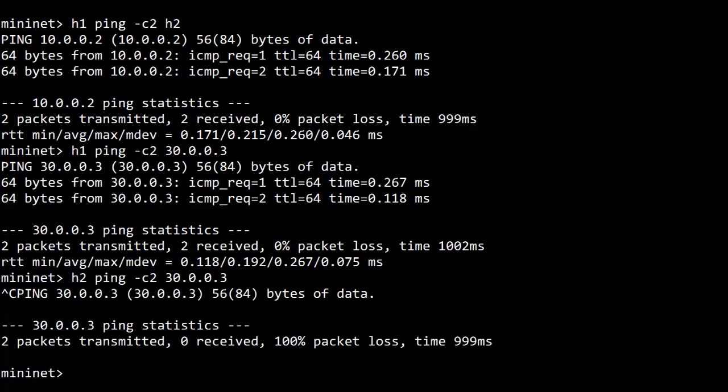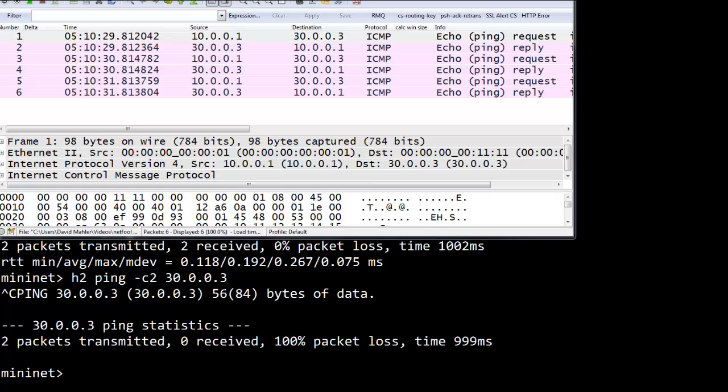To verify the NAT rules work correctly, let's quickly look at a Wireshark capture from H1. Here we see H1 at 10.0.0.1 pinging H3 at 30.0.0.3. And this is as expected. This is pre-NAT.